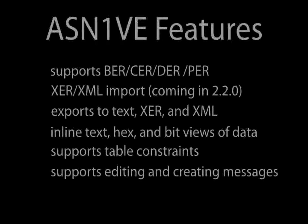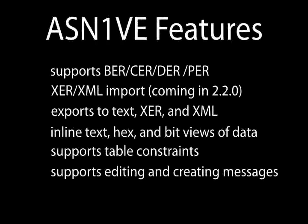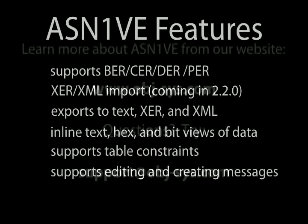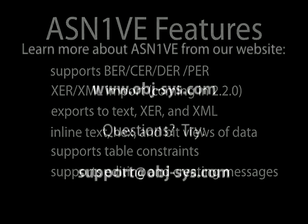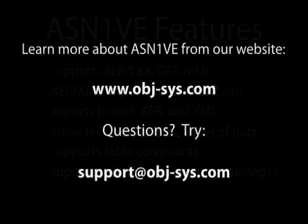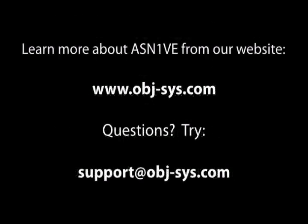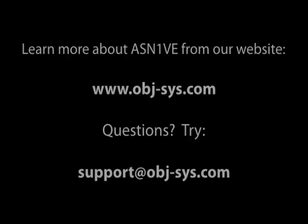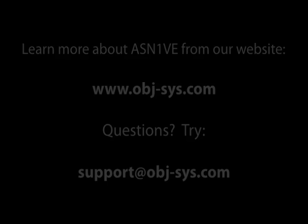These are just a few of ASN1VE's capabilities. If you are interested in learning more, you can read about it at our website, www.obj-sys.com. Please email us at support at obj-sys.com if you have any questions. Thanks for watching.